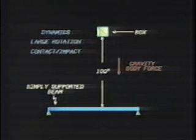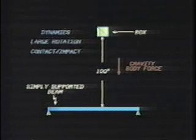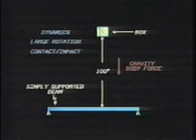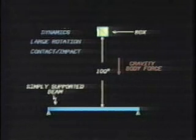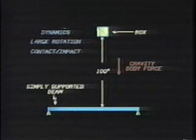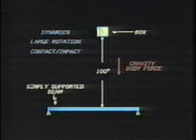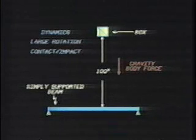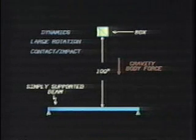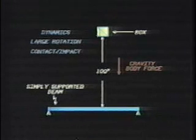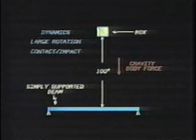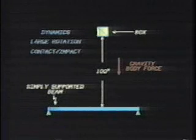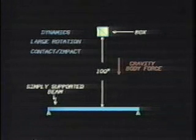The new two- and three-dimensional general contact elements at Revision 5.0 make impact analyses possible. This model shows the impact of a simple square box with a beam supported at both ends.